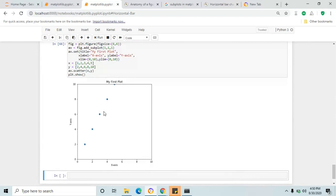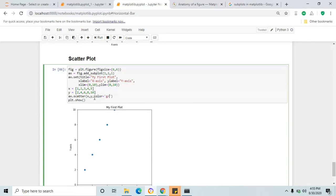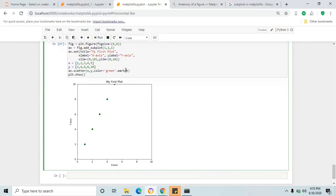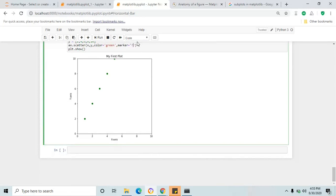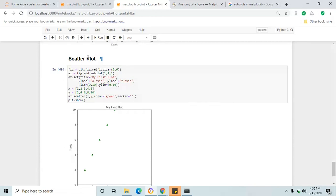Scatter is the dotted graph. There are some attributes — for example color equal to green, and the color of the data points changes to green. Then marker — there are different types of markers available for each plot.